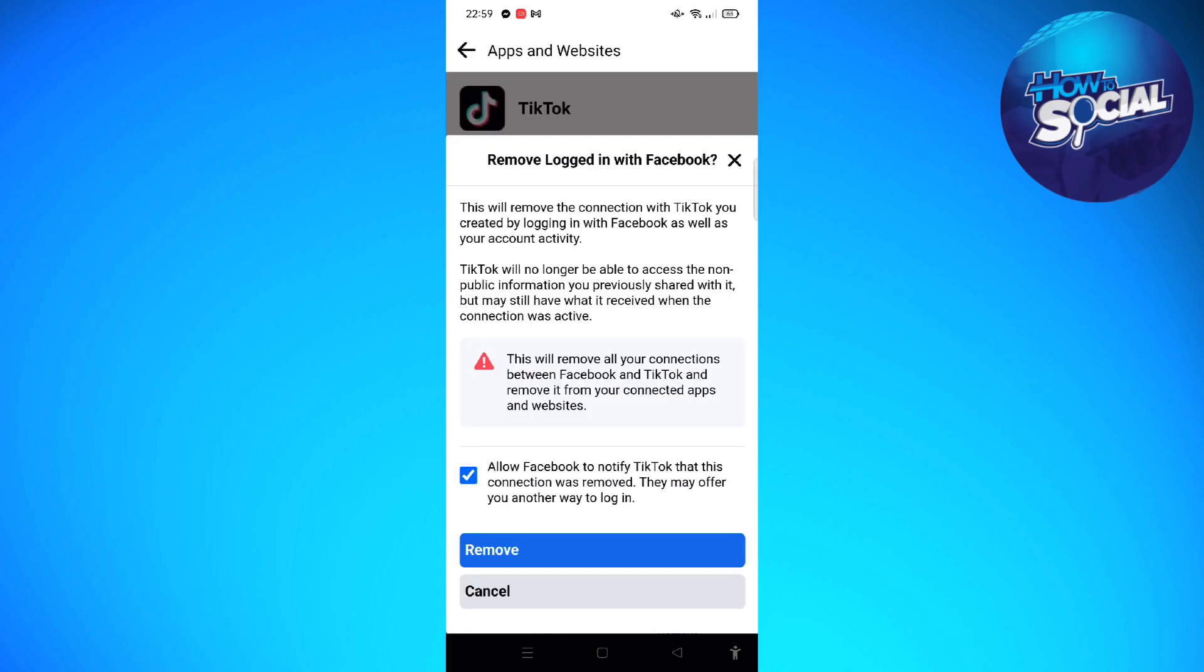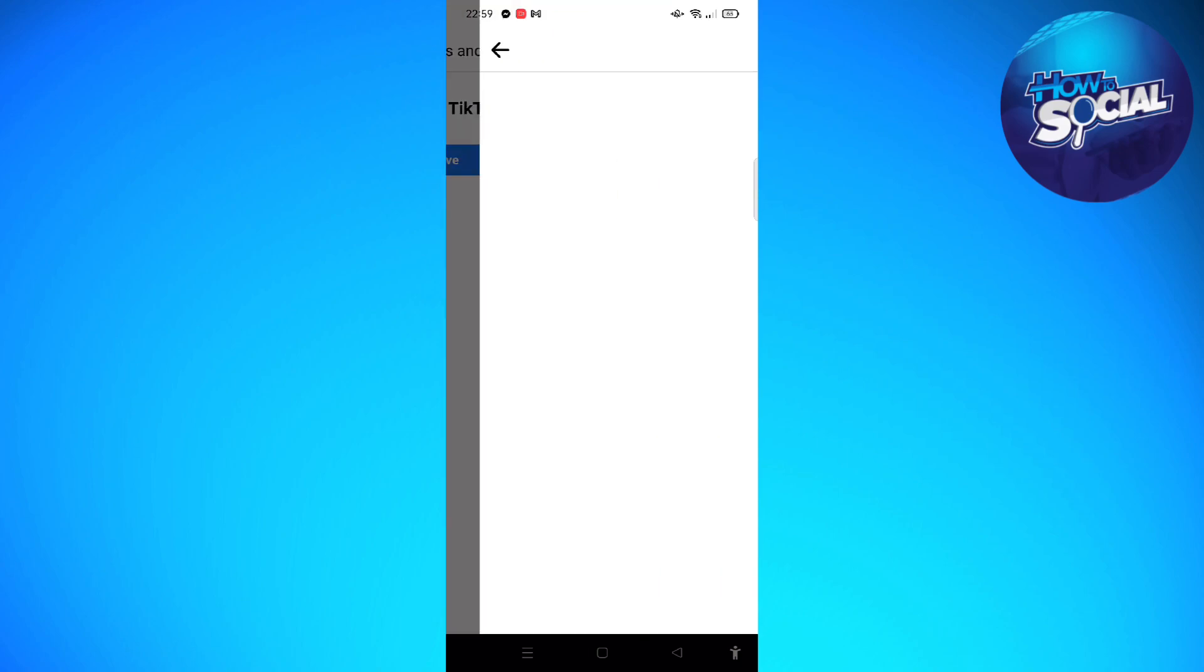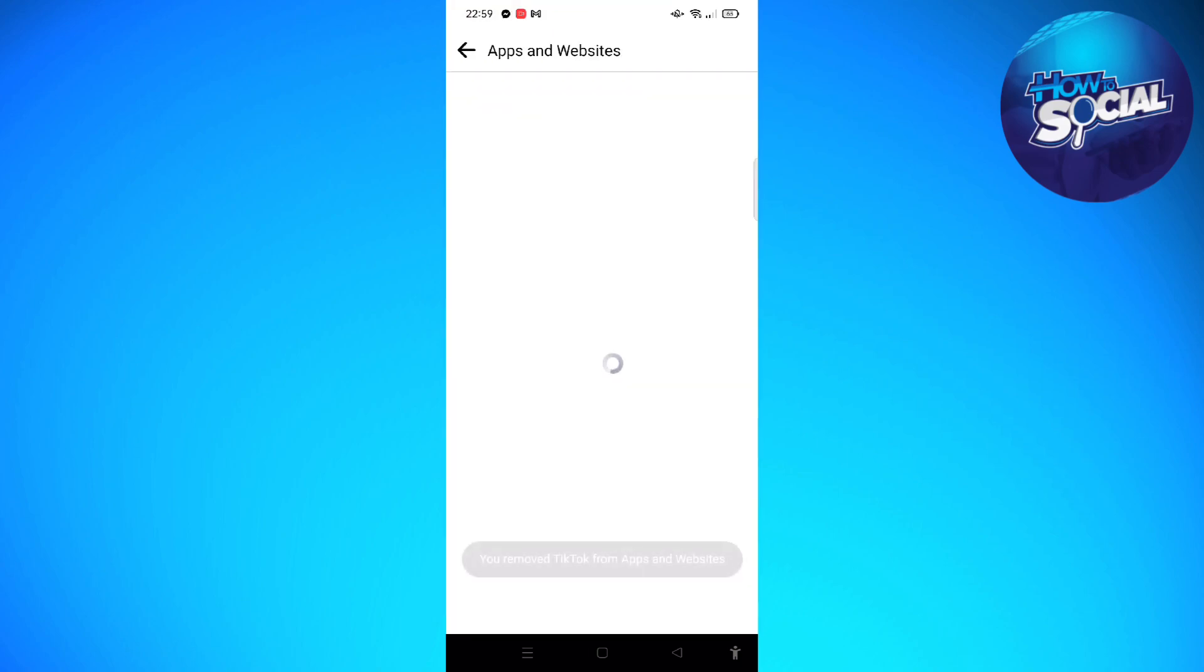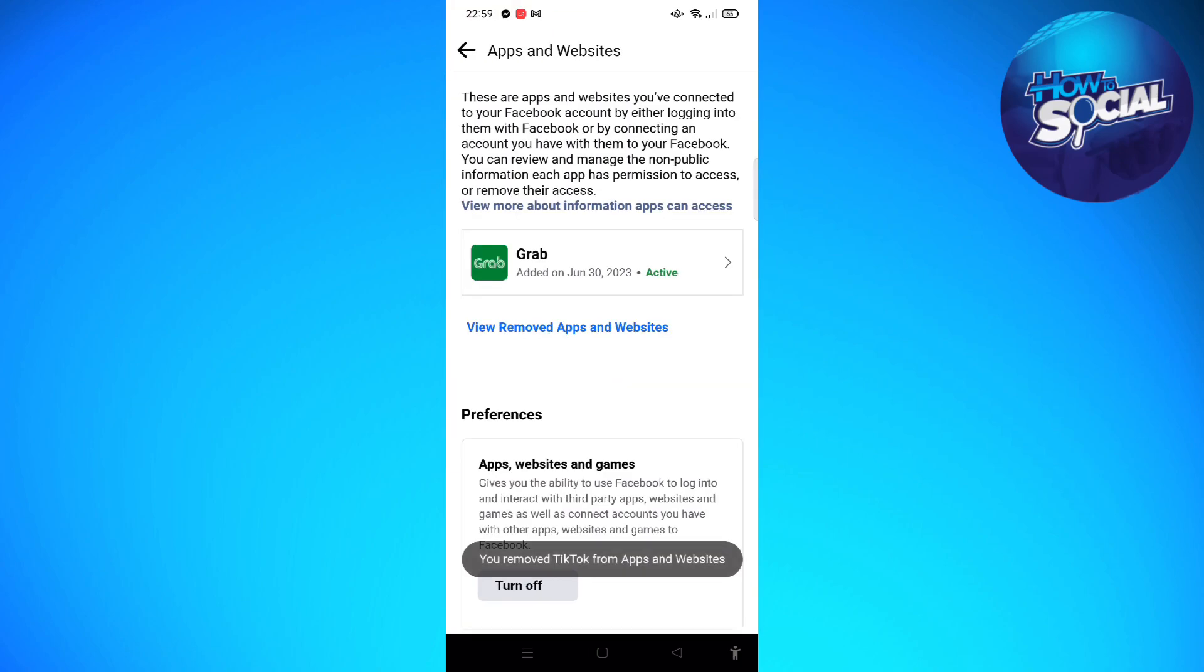To delete this, we can go ahead and tap on remove, and then you can check on allow Facebook to notify TikTok that this connection was removed. So you can go ahead and tap on remove. As you can see, TikTok is now disconnected from your Facebook account.